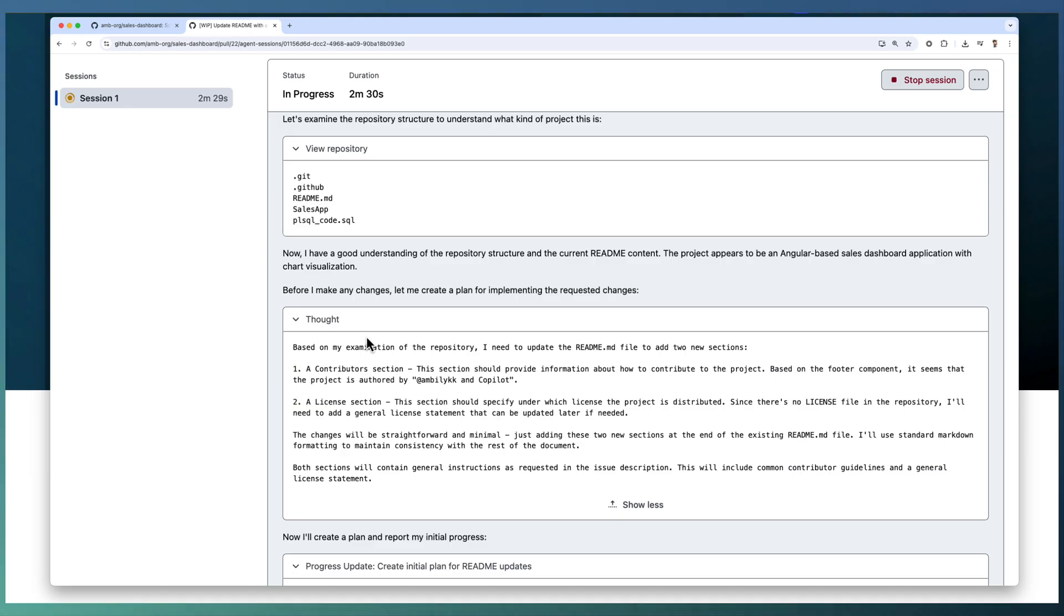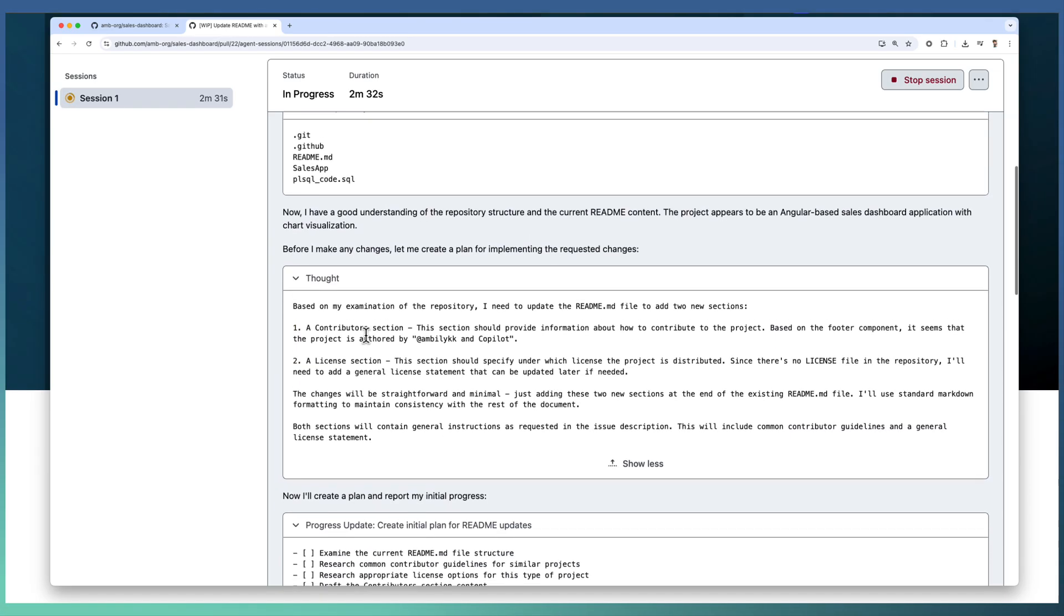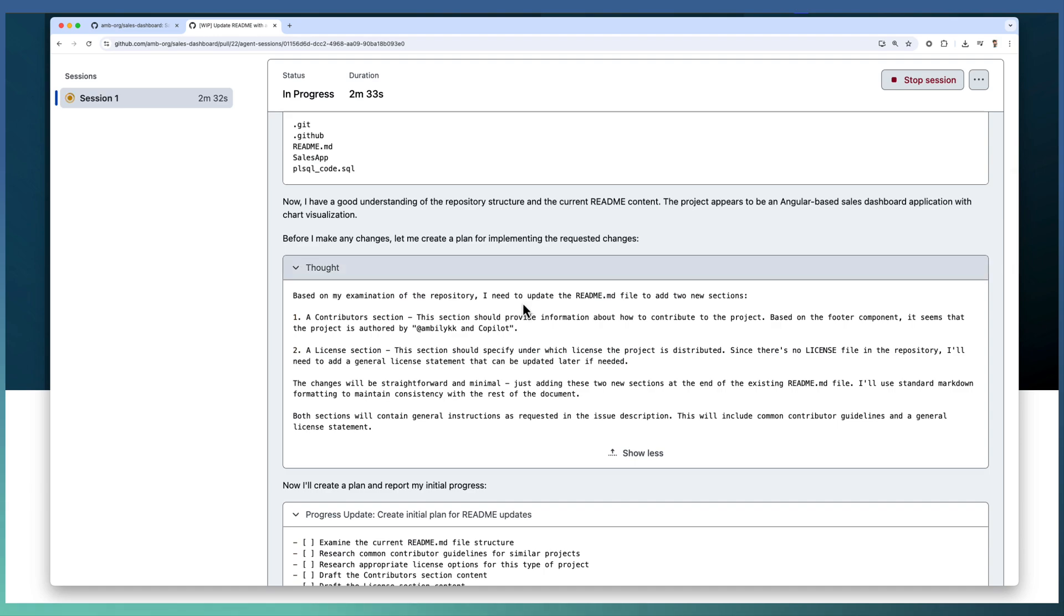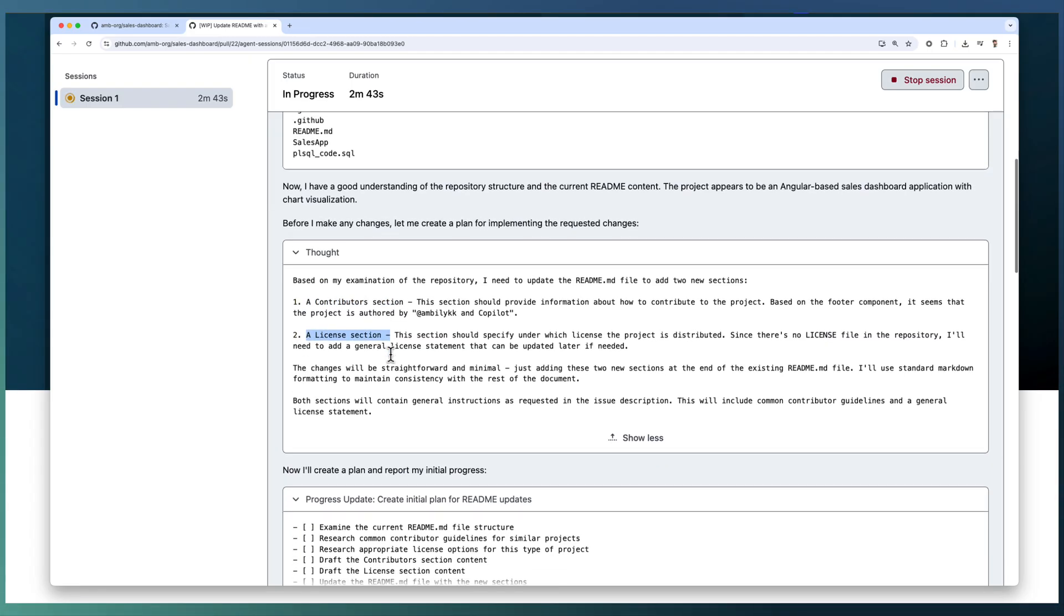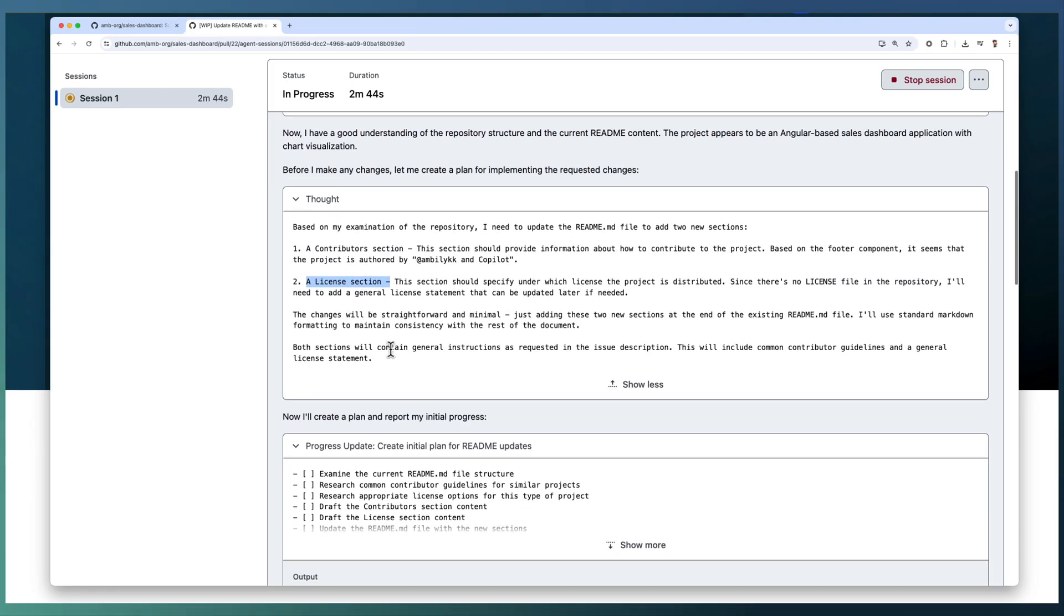Specifying that the first step is it needs to add a contributor section. Next, a license section needs to be added, and the changes will be straightforward and minimal.